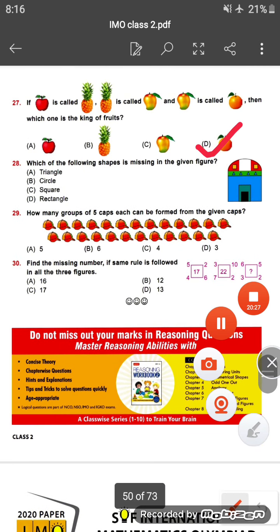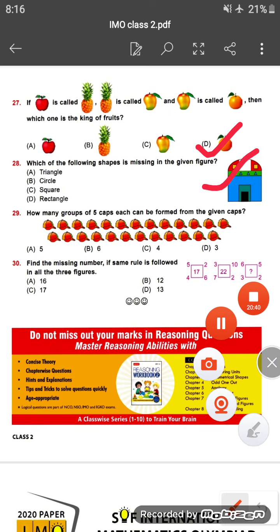Question twenty-eight: which of the following shapes is missing in the given picture? Looking at the picture, there is no circle present. Circle is missing, so the answer is option B.